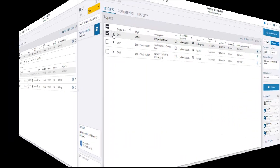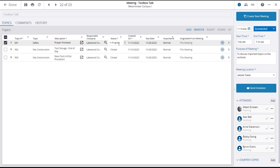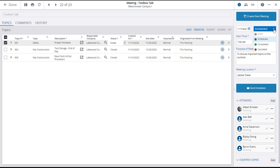When the action item is completed, you can mark the topic as closed, at which time you may also want to mark the entire meeting minutes status as completed.